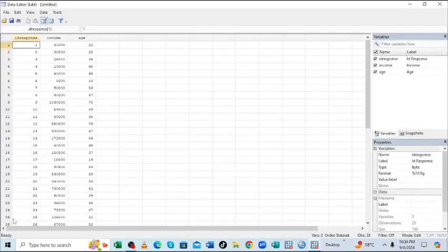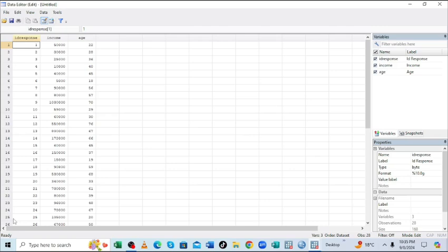So in Stata we usually use commands in most cases, but for beginners you can just interact with the interface.